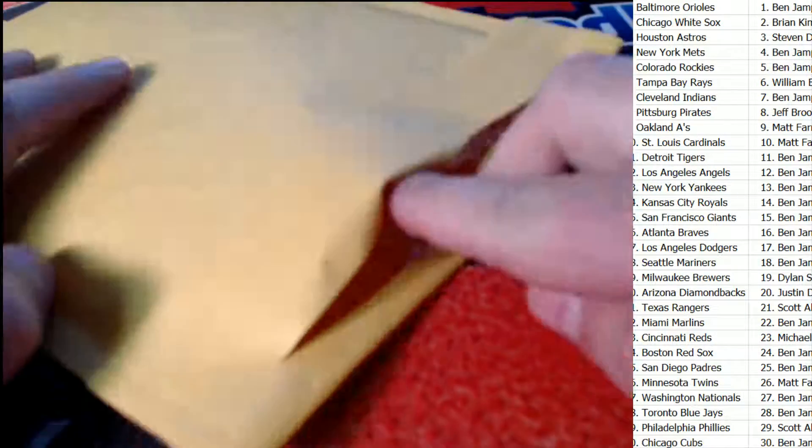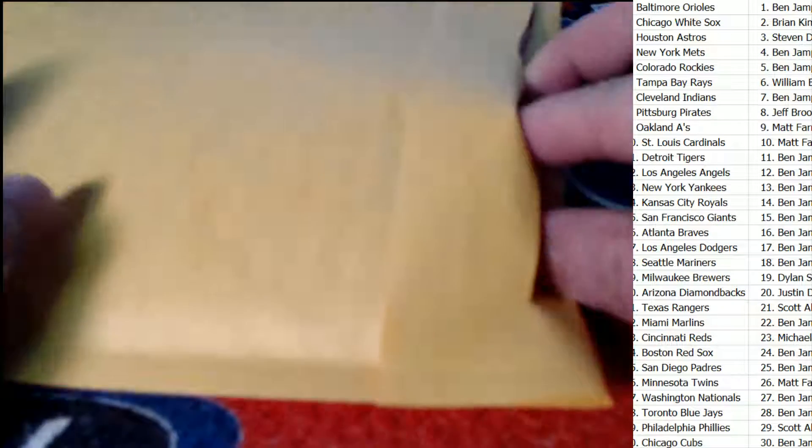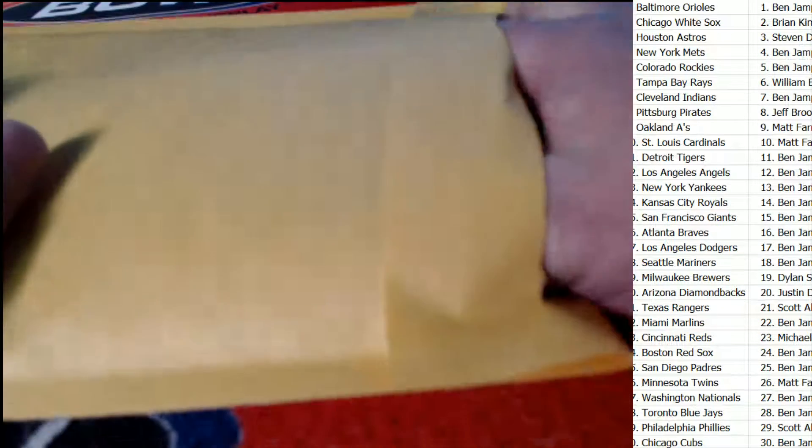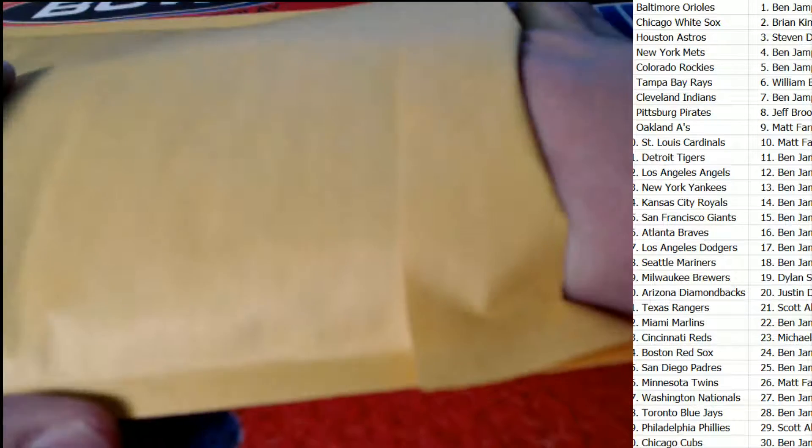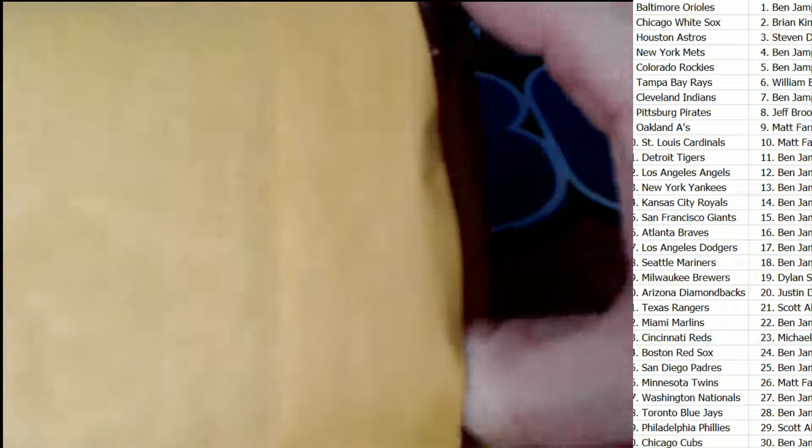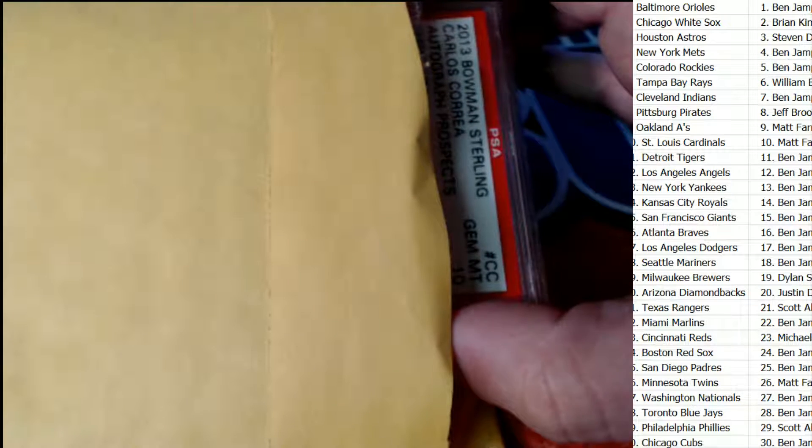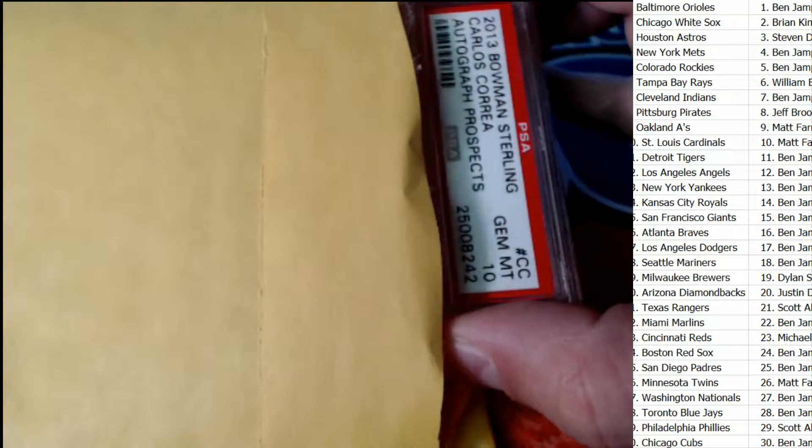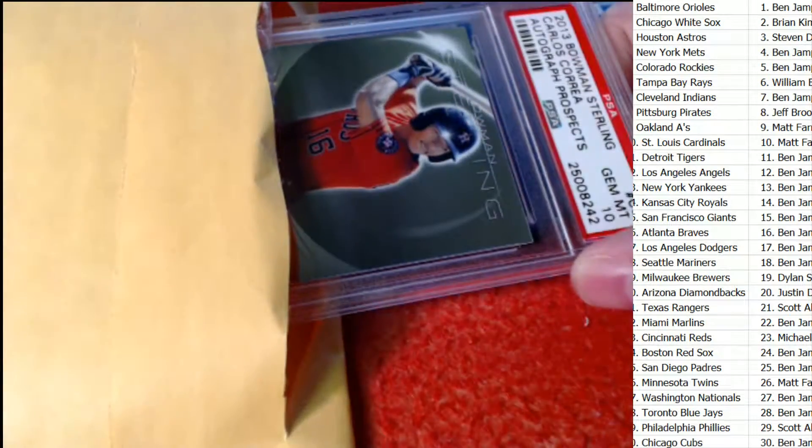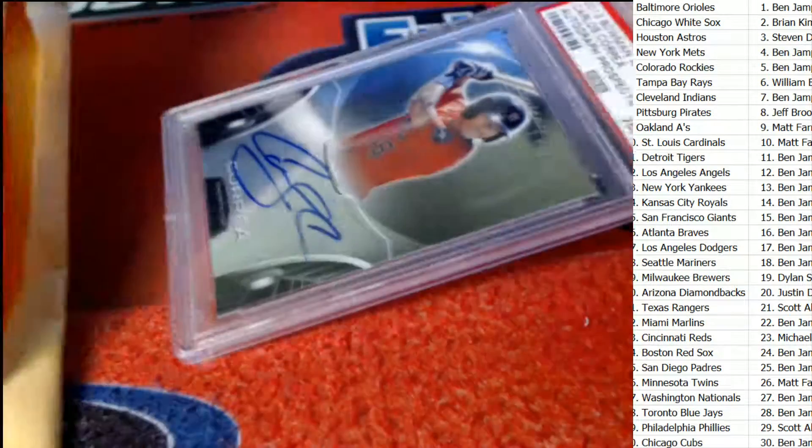Well you know it's going to be something graded at a 9.5 or better, so that's pretty cool. This is, oh my gosh, this is a Correa rookie.